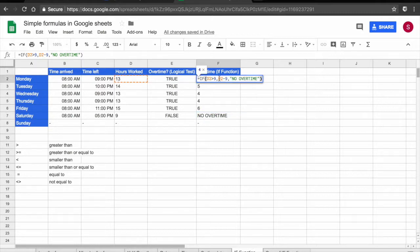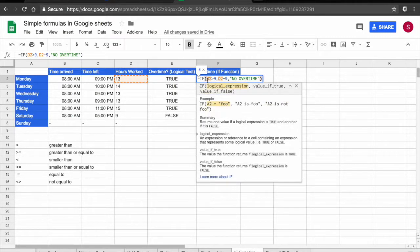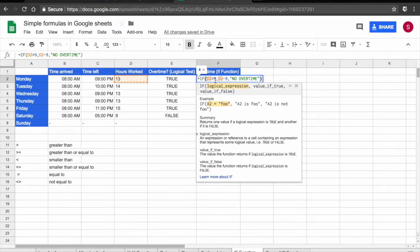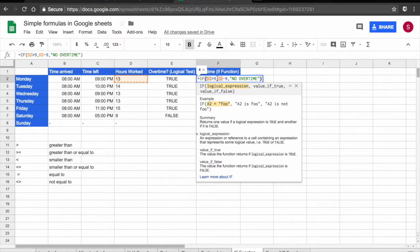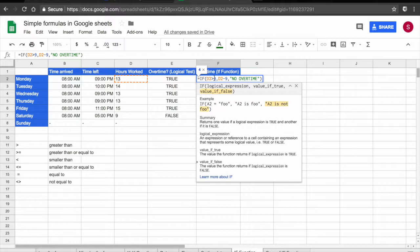Let me double click on the function and show you again what we did. So we started the formula equals IF, then the logical expression. So if the value on cell D2 is bigger than 9, comma, if true, I want you to take this value and take 9 out of it. So I want you to make 13 minus 9. Then comma, value if false. If D2 is not bigger than 9, then I want you to tell me no overtime. Very simple and very intuitive.